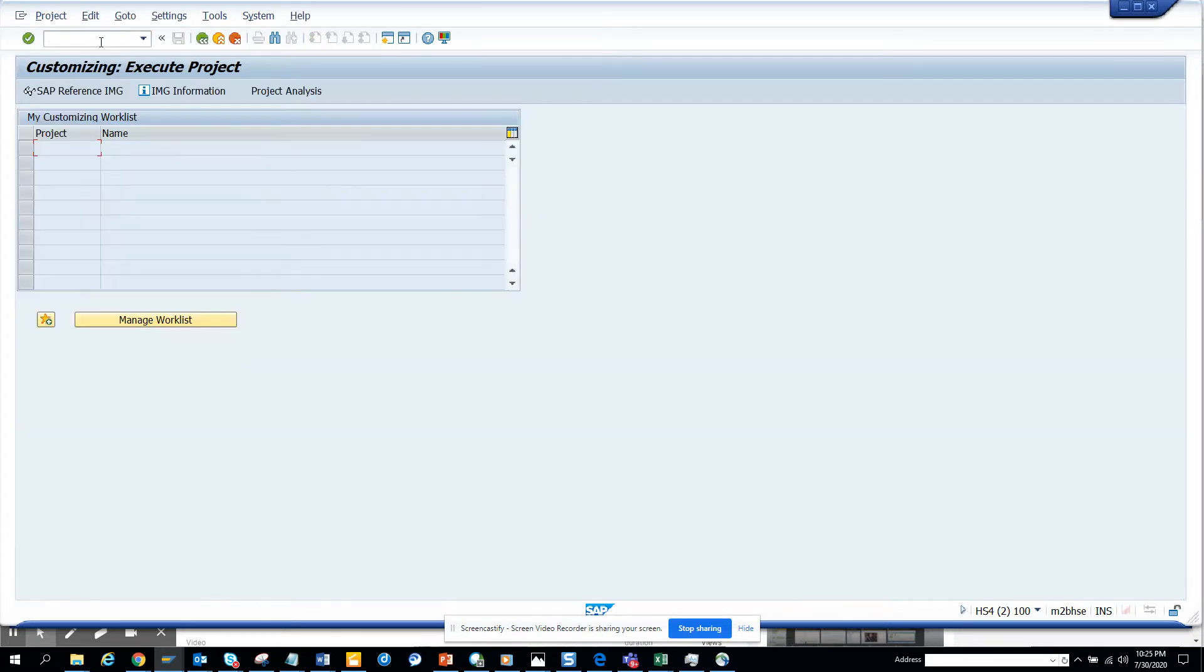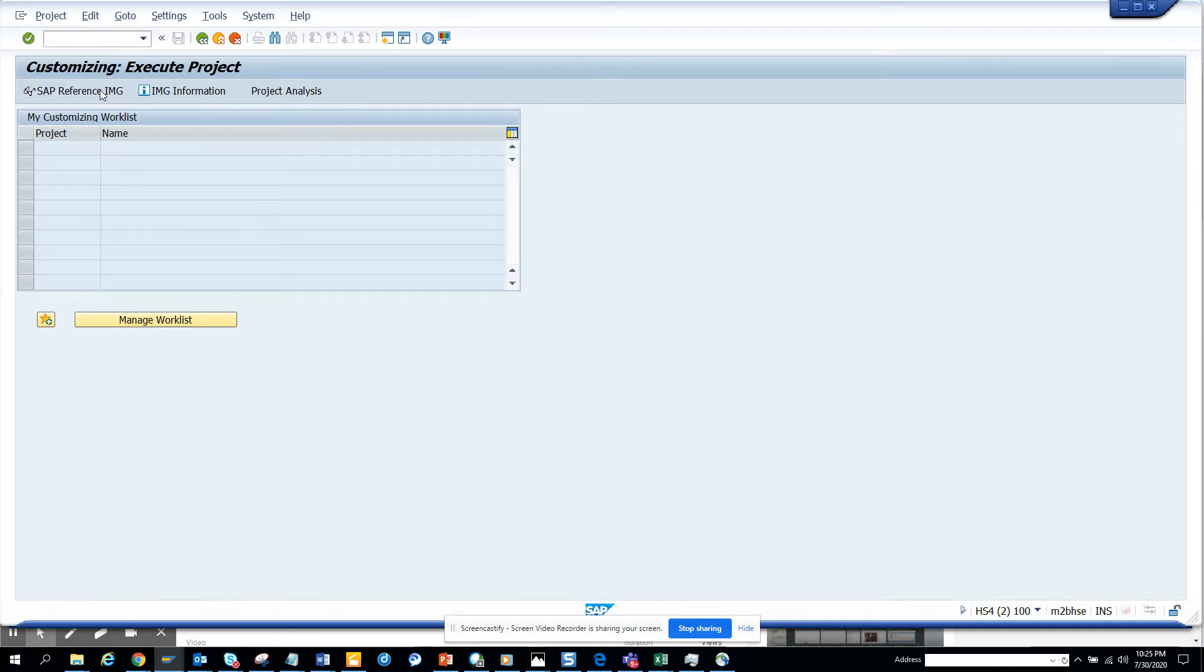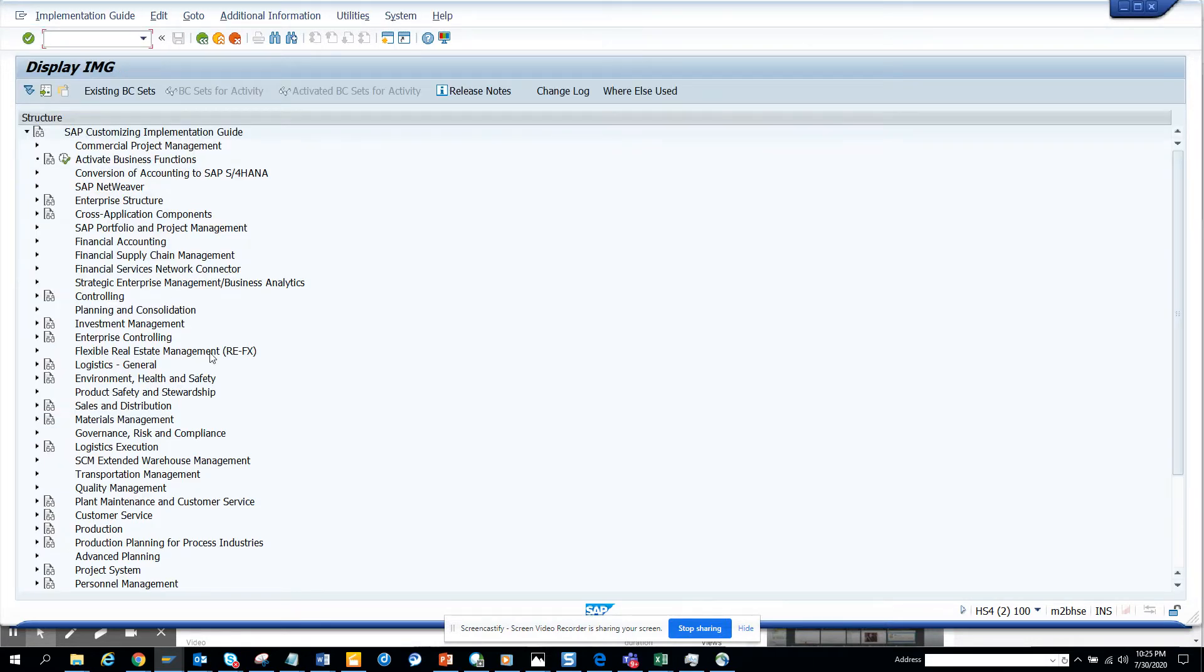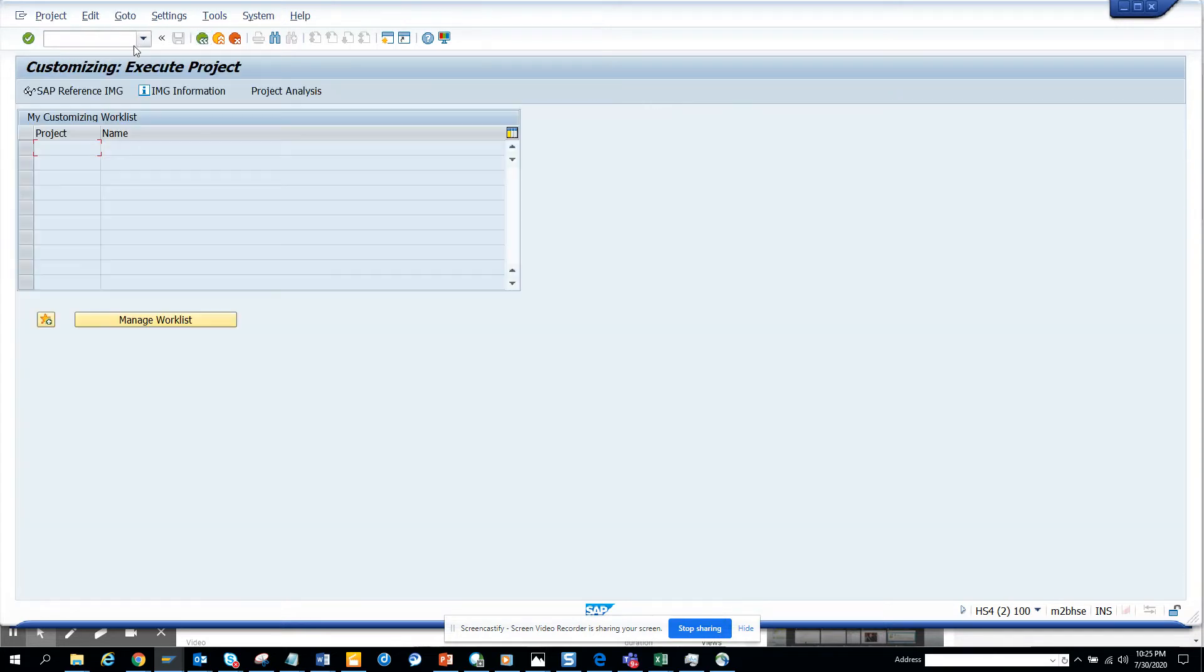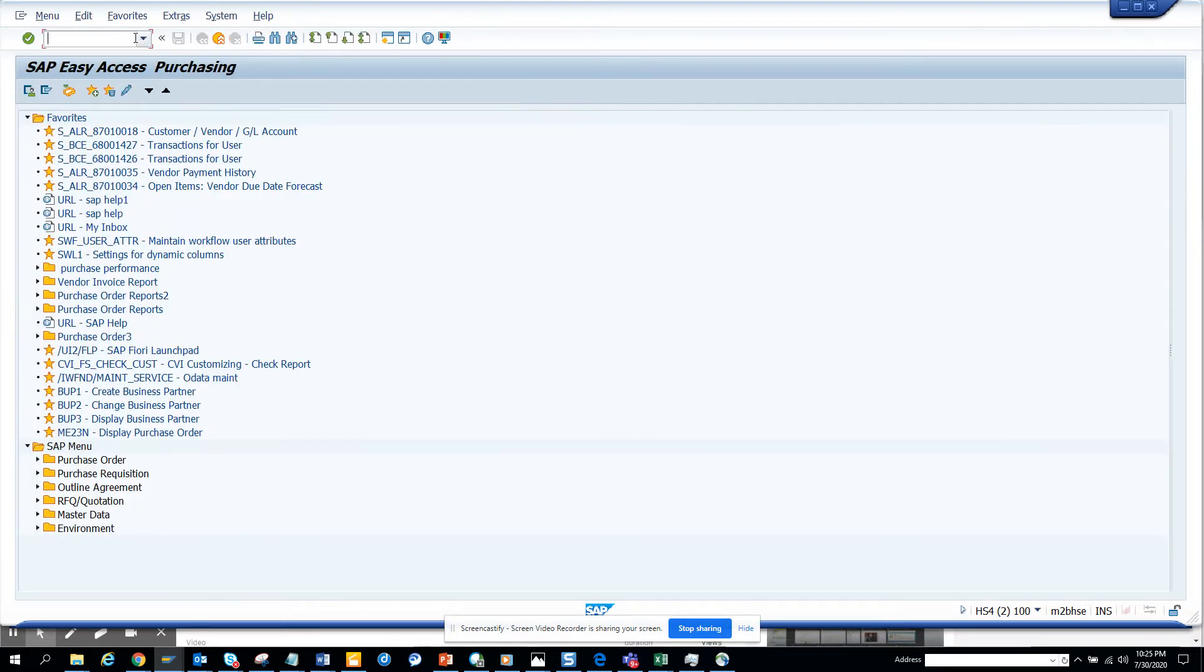If I go to SPRO, I have to go through all this clicking. But if you want to do less clicking as a purchasing person or functional person, you can just use this alternative.